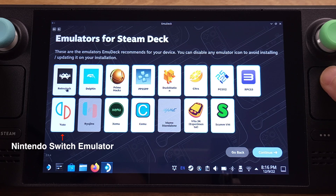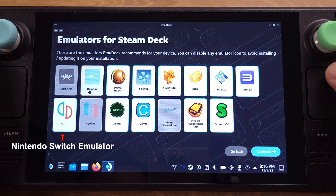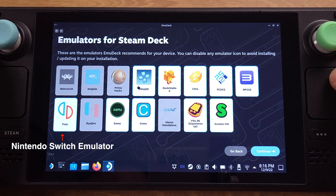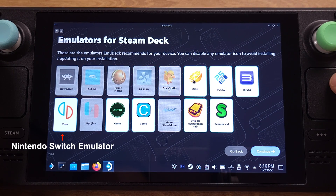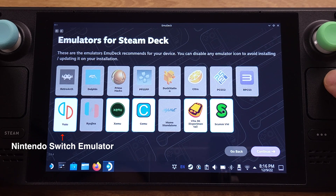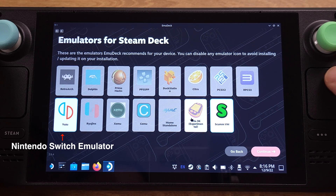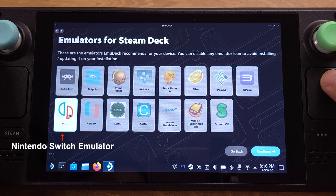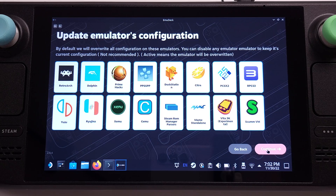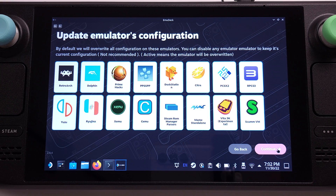On this screen, it shows all emulators that are currently supported by EmuDeck. I will disable all the emulators except for Yuzu, since I will only cover Yuzu emulation in this video. But you can always come back to this page and install any emulators that you like later on. I will leave everything on for this page, since EmuDeck has already done all the configurations, so we can take advantage of this.